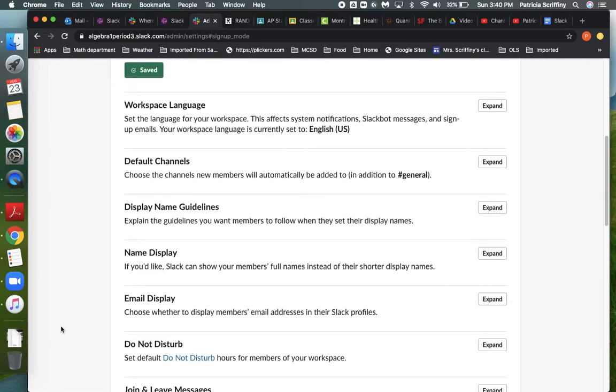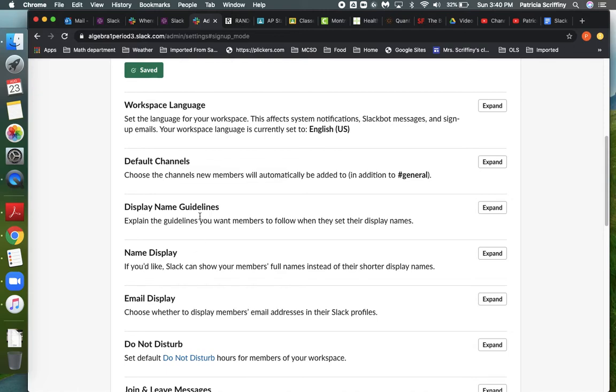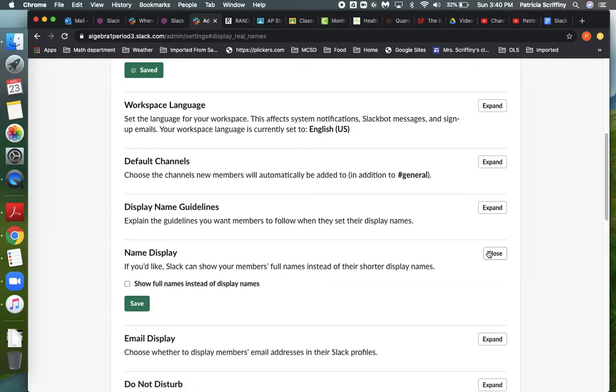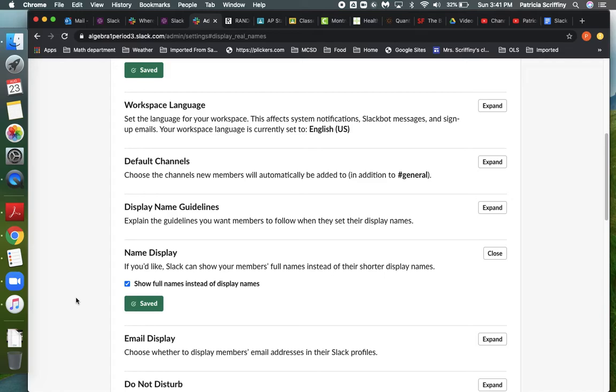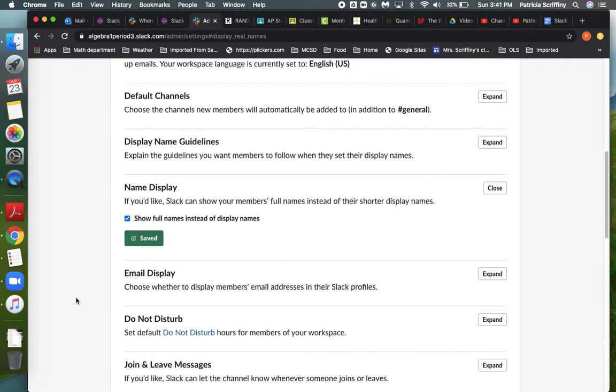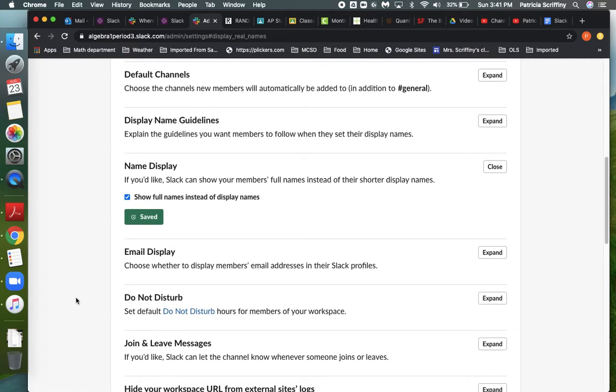Here you can set things like if for some reason you want a different language to show up. And then down here are the name guidelines. So members are allowed to set up a name that they want to use, but you might worry about what kind of name they might choose. But what we can do here under name display is say, okay, let's show your full name instead of your display name. And that might help us a little bit. And keep in mind, you can set these expectations for your students. If anybody is inappropriate in the Slack channel, you can kick them out. So there's no reason that you have to put up with bad behavior on a Slack channel.